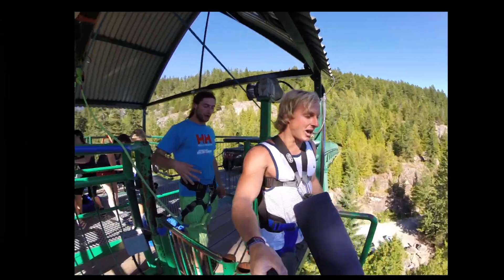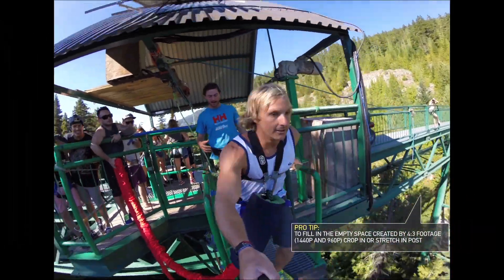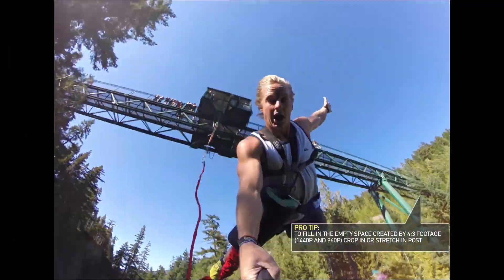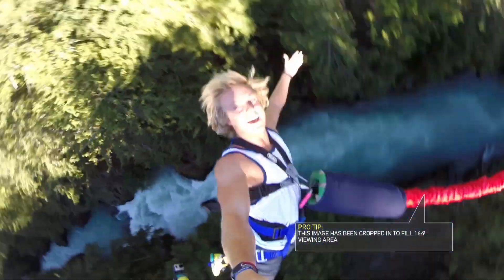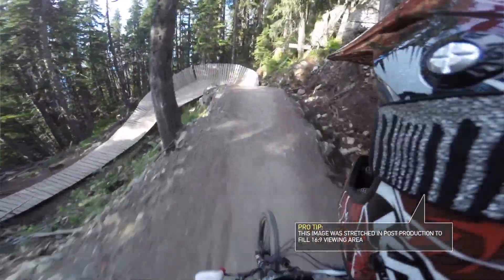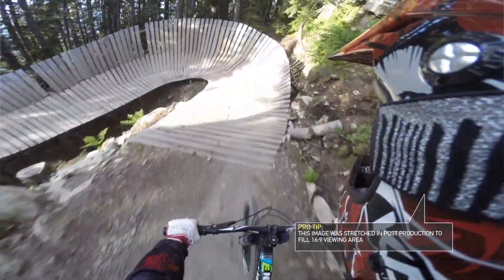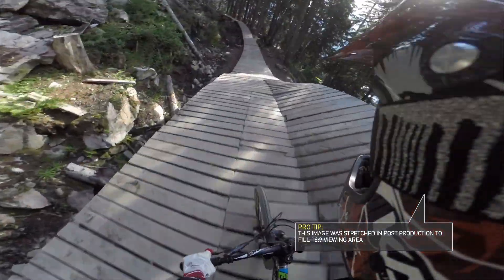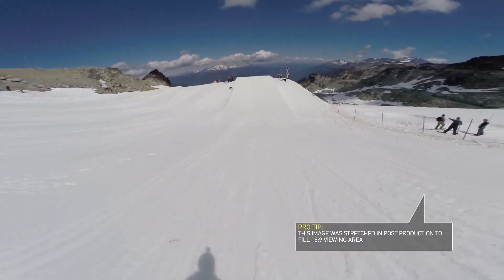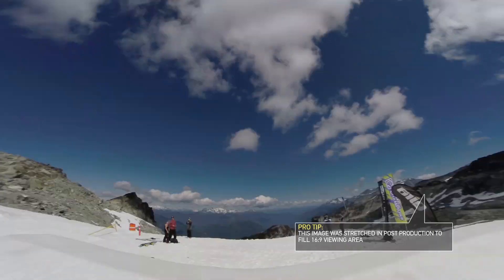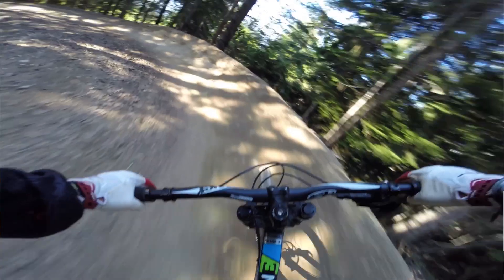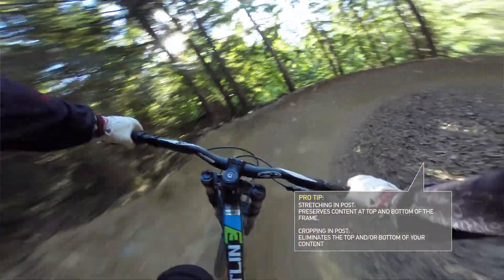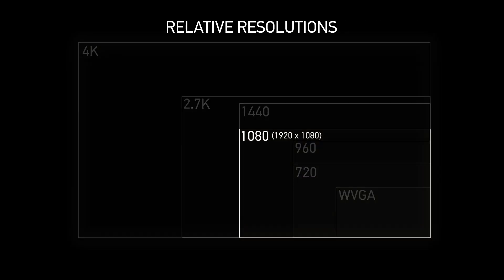Next up is 1440p, one of our favorite modes at GoPro that we use for everything POV. It's essentially the same resolution as 1080p but taller — a 4 by 3 aspect ratio, so it looks more like a square. You have more view above and below what would be a 1080 file. Chest cam, head cam while biking or skiing — anything where you want to see your ski tips and the horizon, or the trail, handlebars, and horizon while mountain biking.